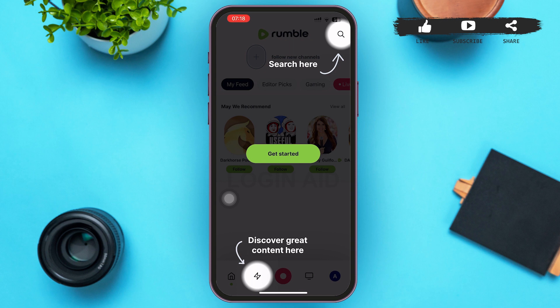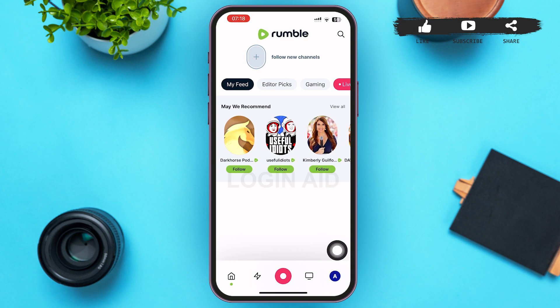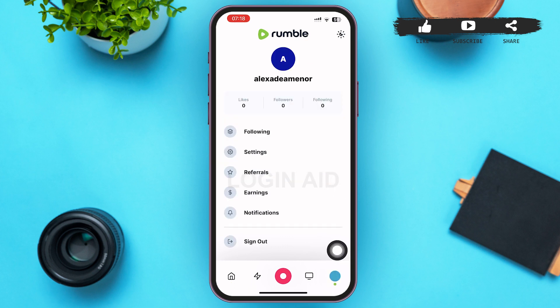You'll be redirected to a page like this — tap on Get Started in the middle of your page. After that, you can see that you've successfully created a Rumble account. That's it for the video, guys. I hope the video was informative. Don't forget to like, share, and subscribe — till then, keep watching.